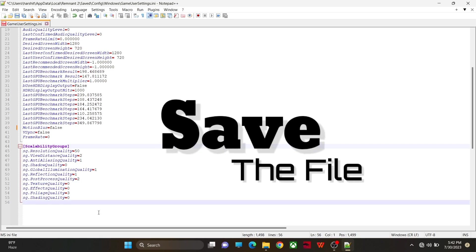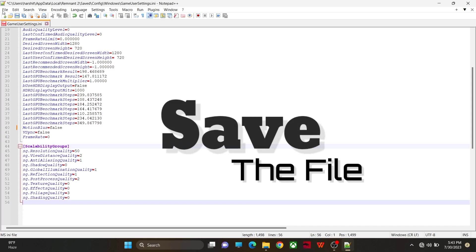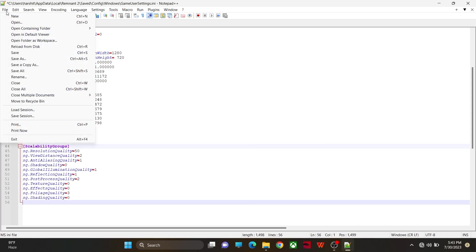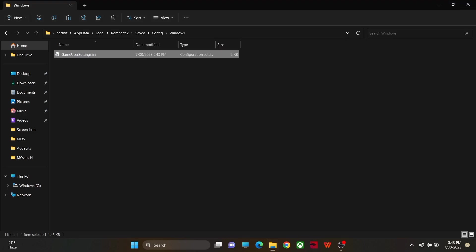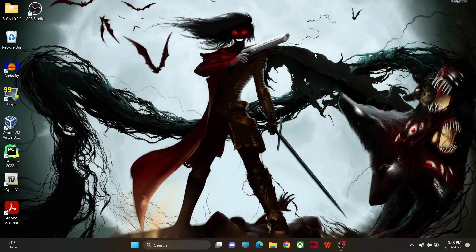After doing all these things, make sure to save the file. Don't forget to save. Now let's look into some of the Windows settings.